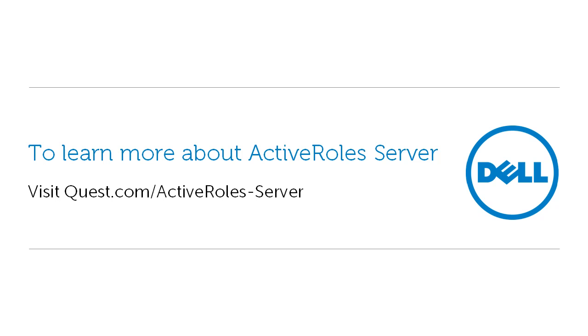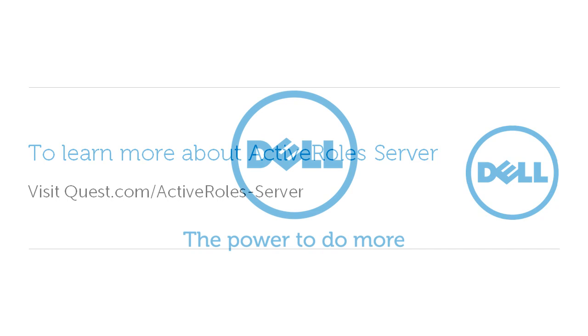To learn more about ActiveRole Server and download a free trial version of the product, visit quest.com/ActiveRoleServer. Thanks for watching.